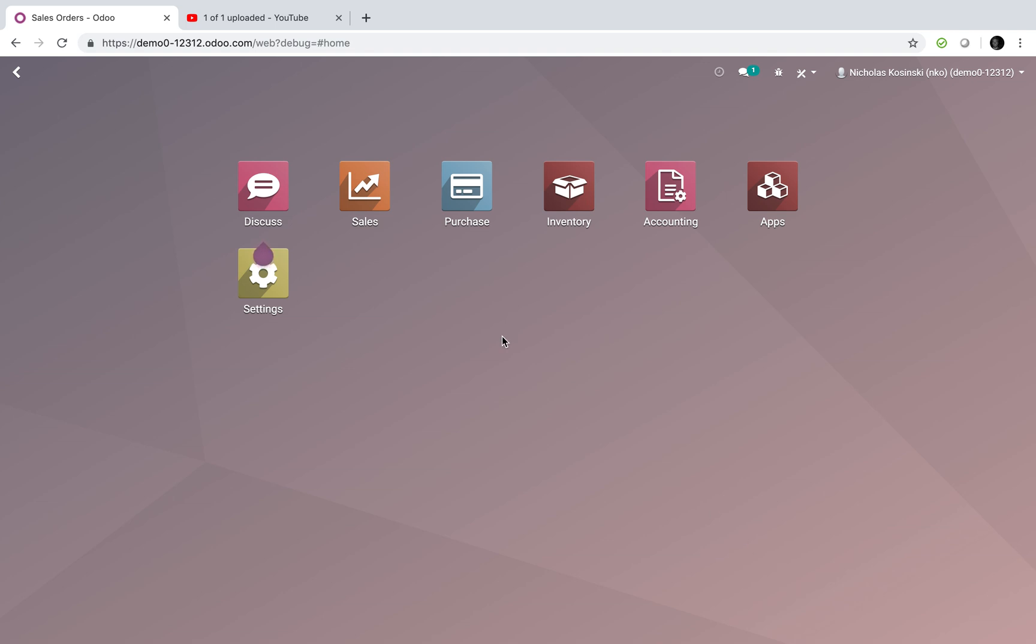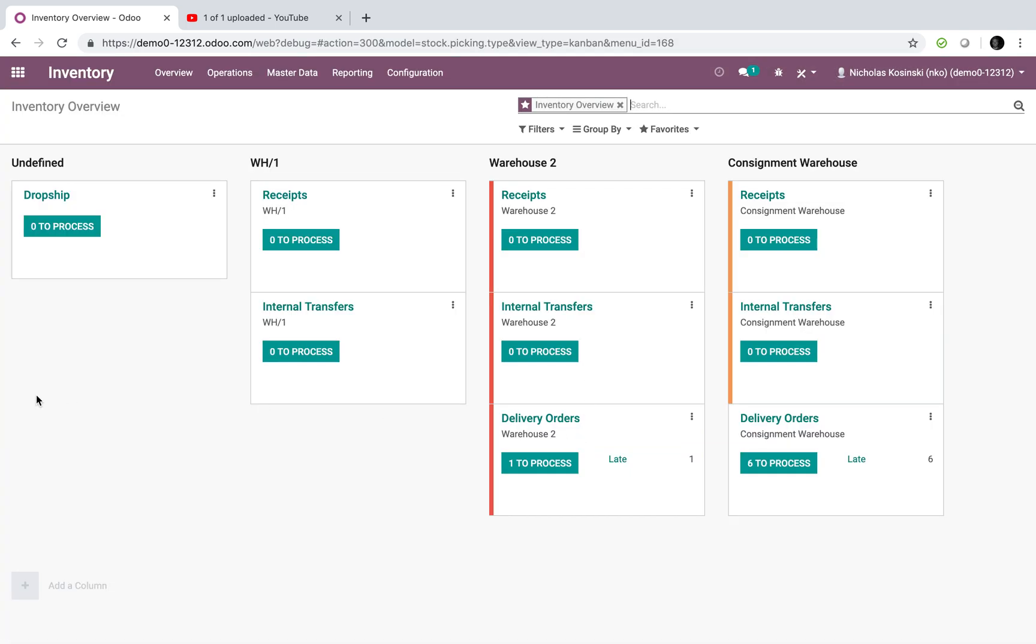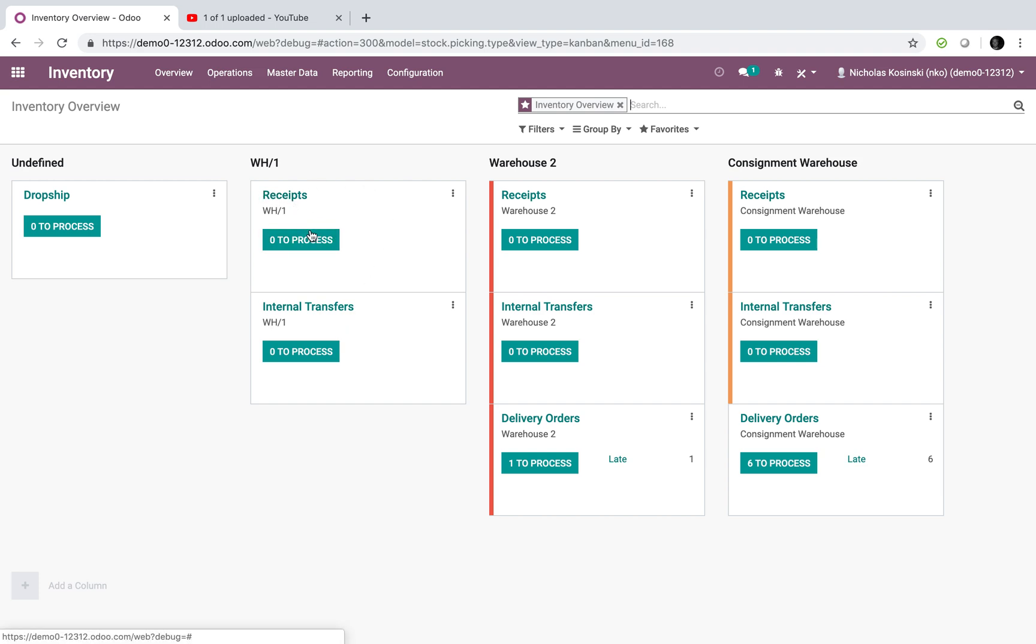Now, let's first go and look at our locations. Here you'll see I have a standard dropship, which will be from any random vendor to my customer. Here I have some basic functionality for Warehouse 1. I'll only receive products here and transfer them to other warehouses in this demo.